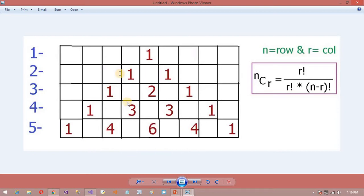How is this middle number coming? It is the most important to understand. If we look at the third row, the middle number is nothing but the addition of the first and second numbers above it — 1 plus 1 equals 2. Now, how does the next number become? 1 plus 2 equals 3. And similarly, 2 plus 1 equals 3.